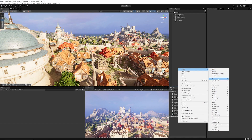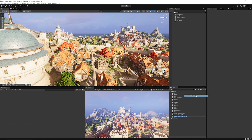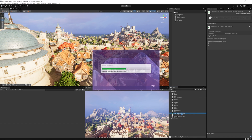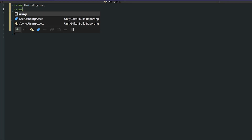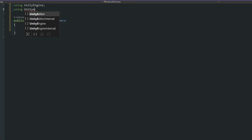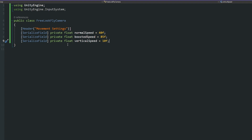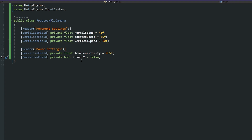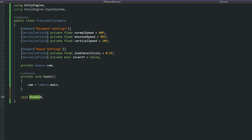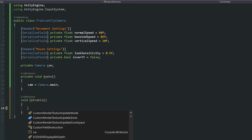We'll create a brand new C# script, go to Create, Scripting and choose Empty C#. Open this script up. We'll need to use a namespace at the top called UnityEngine.InputSystem. Then we're going to have movement speeds which are three floats for normal, boosted and vertical speed, and some mouse settings for the look sensitivity and whether we want to invert the Y axis. Now we'll say void OnEnable because we want to be able to use things from the input system to detect when we've moved or performed any particular action.